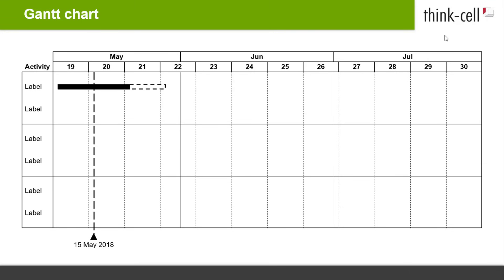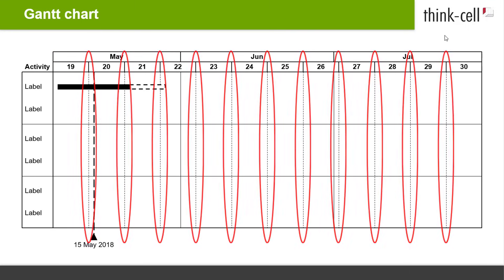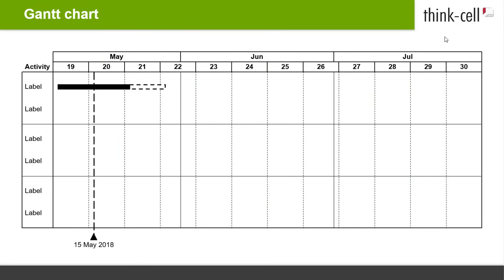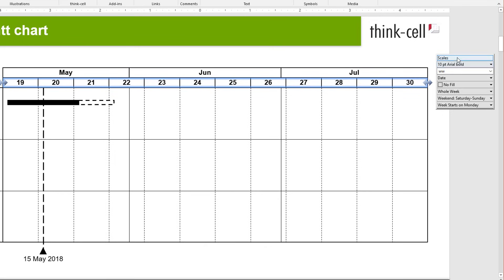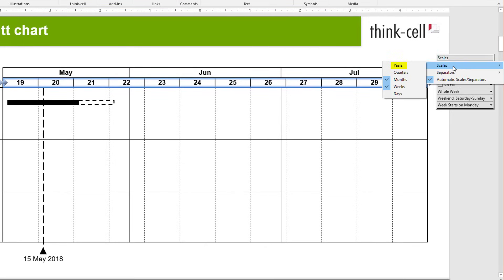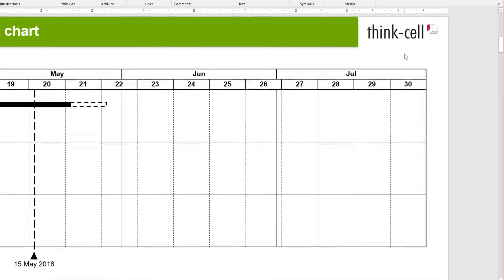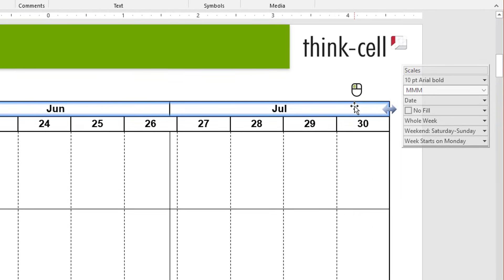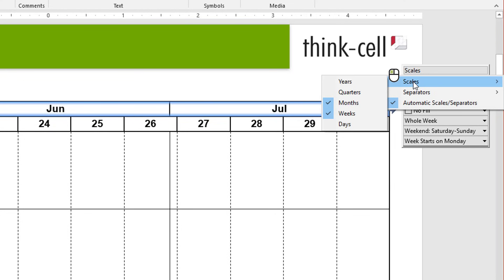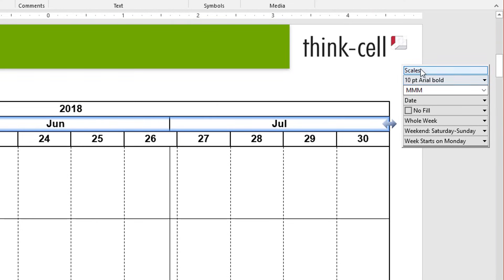ThinkCell automatically displays appropriate scales and separators for your individual Gantt — in this case, months and calendar weeks. There are also scales and separators available for years, quarters, and days. If you would like to display different scales and separators than those automatically picked, left-click into the top right corner of the chart and tick or untick your preferred option from the floating toolbar.